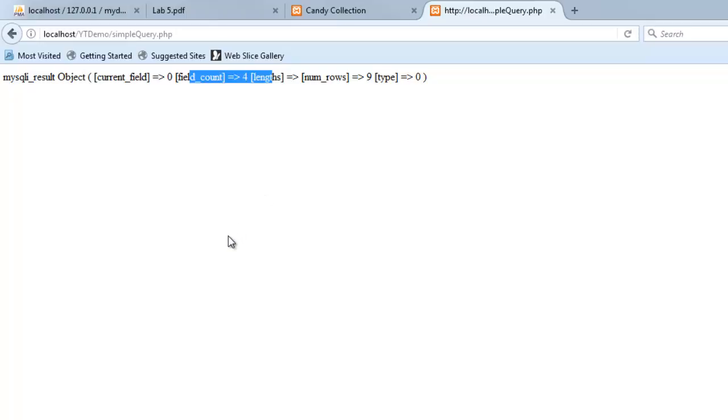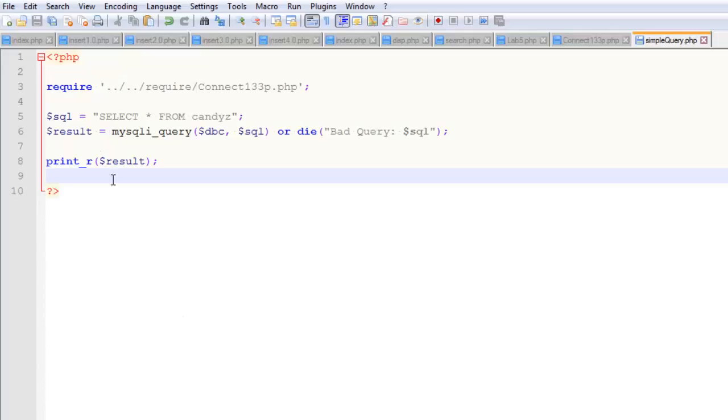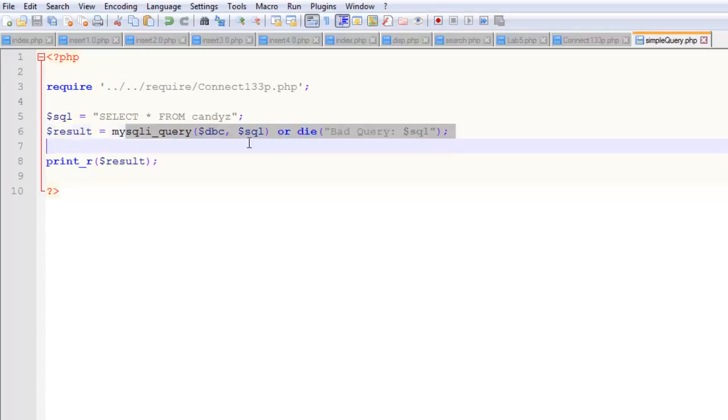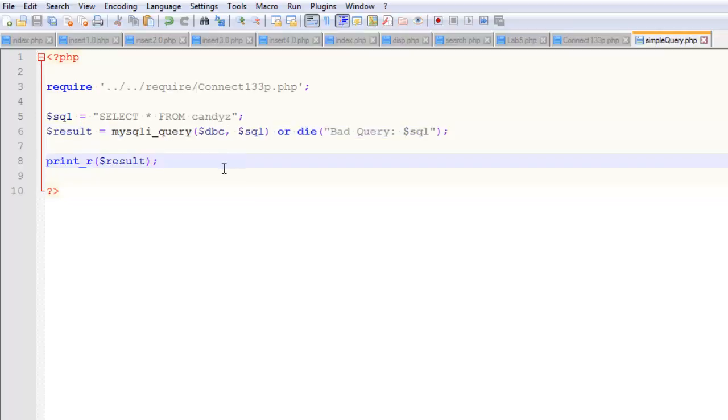This isn't worth a whole lot, but you can kind of see at this point, I think this helps to paint that picture, that that thing that this represents is kind of a complex object, right? It's got nine rows. It's got four fields. So let's do something a little more meaningful with it.